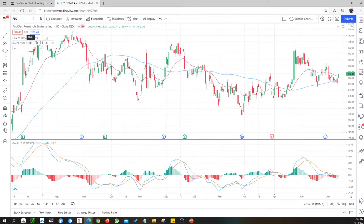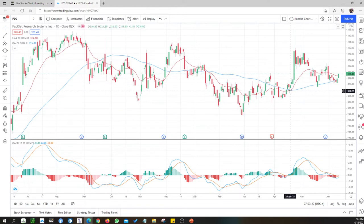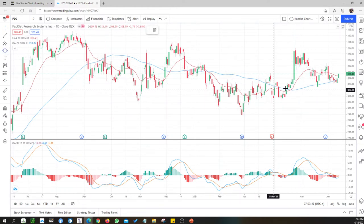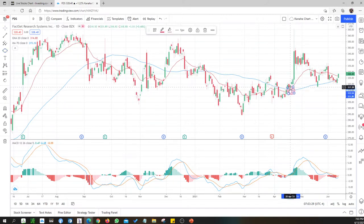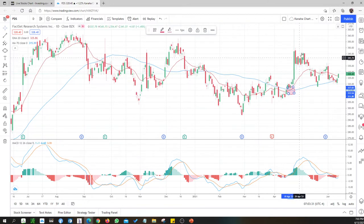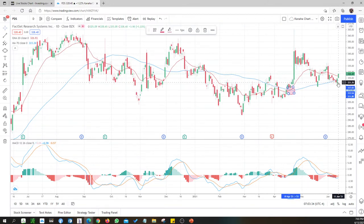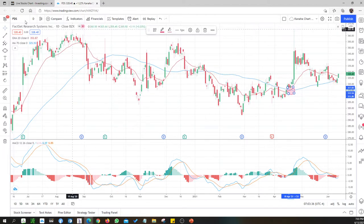This next company is data-related. They had a golden cross here but we missed it — it went to the peak and it's already coming down. So we're not looking at this one.